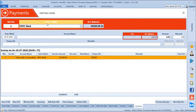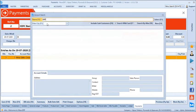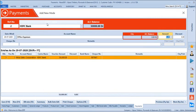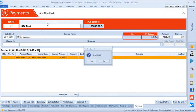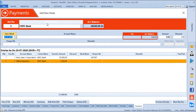Similarly, if you are withdrawing cash or making expenses like office expenses, you can create a journal entry, mention office expenses of 1,500 rupees, and save it.